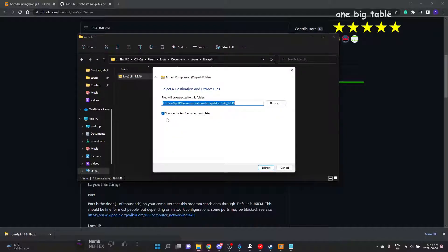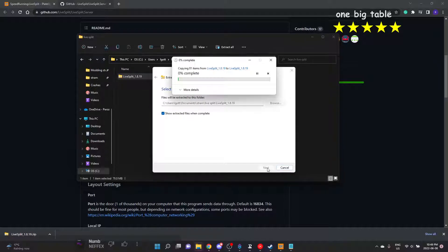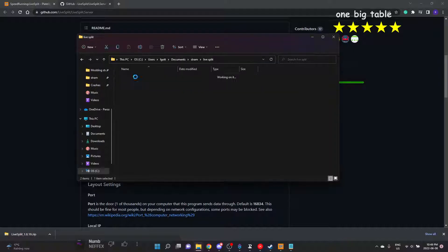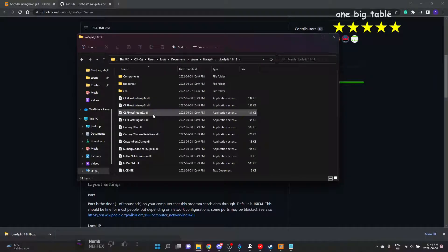Extract all. I don't remember if it does it to its own folder. I always forget if it does or not. It's one of those things that throws me off sometimes with Windows, so we kind of did all these extra steps for nothing, but that's okay. I just have a proper folder for LiveSplit.